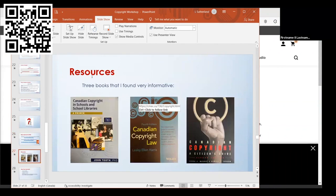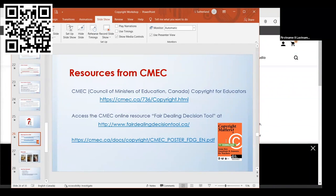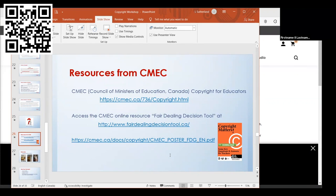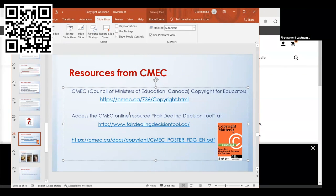The Council of Ministers of Education Canada, their website, they have a resource called Copyright Matters. It's a PDF document worth taking a look at. They also have the fair dealing decision tool. Their fair dealing decision tool basically tells you whether or not you can use a particular item in your teaching, if it falls under the category of fair dealing.